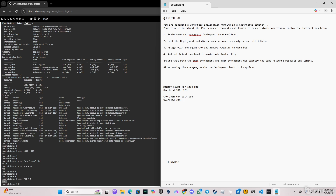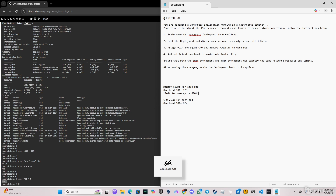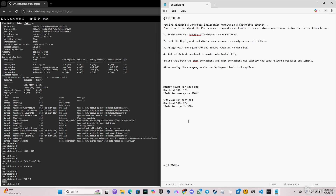Now we have to edit the deployment. As the question says, we need to add both limits and requests. If the memory request is 500 MiB, we'll set the limit to 600 MiB. If the CPU request is 250 millicores, we'll set the CPU limit to 300 millicores. We note 300m for CPU limit and then go ahead and edit the WordPress deployment.